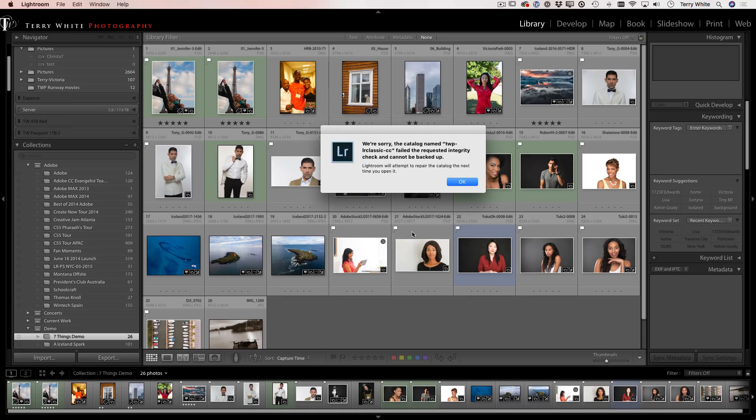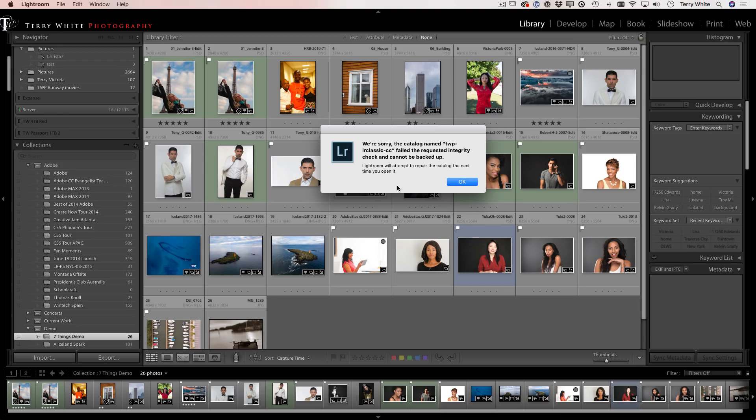All right, here we are at the error message. That took about two to three minutes to go through the process. But we're sorry, the catalog failed the requested integrity check and cannot be backed up. That's the problem. There's something seriously wrong with the catalog.